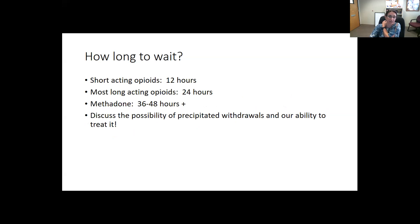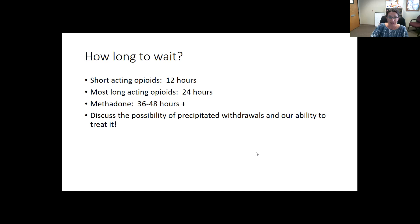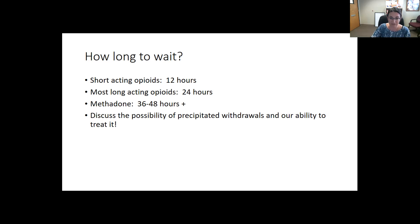How long do we wait for short-acting opioids? 12 hours, though with possible fentanyl in the mix, try to wait at least 24. For methadone, wait at least 36 hours, and the patient should have been tapering down to 30–45 mg before stopping. Work with their methadone clinic on this if possible. Discuss the possibility of precipitated withdrawal and our ability to treat it — giving them that sense of control over the process makes it much more likely they'll succeed.